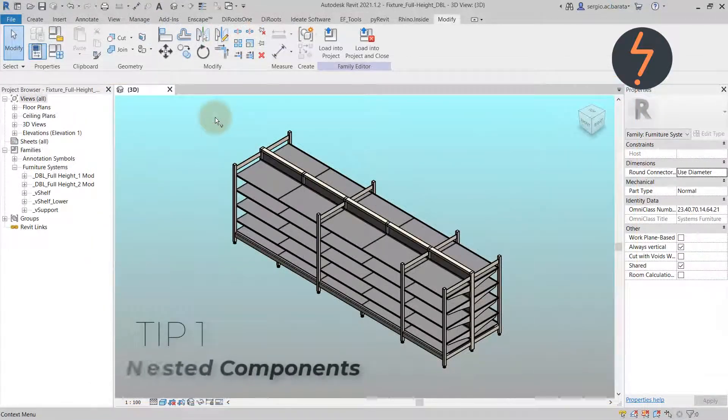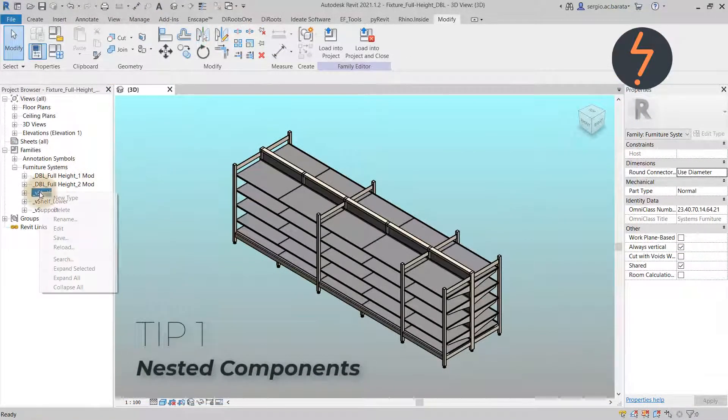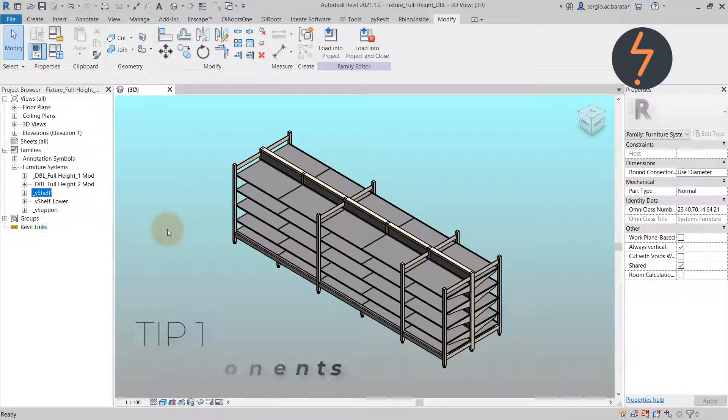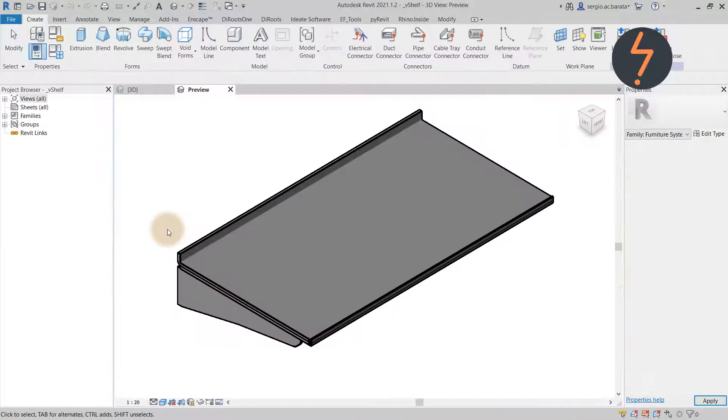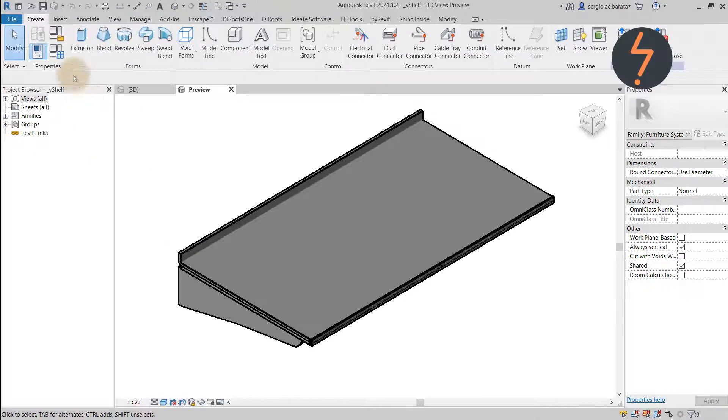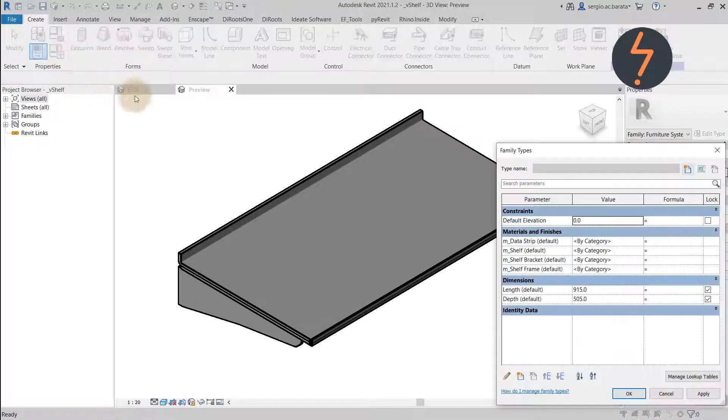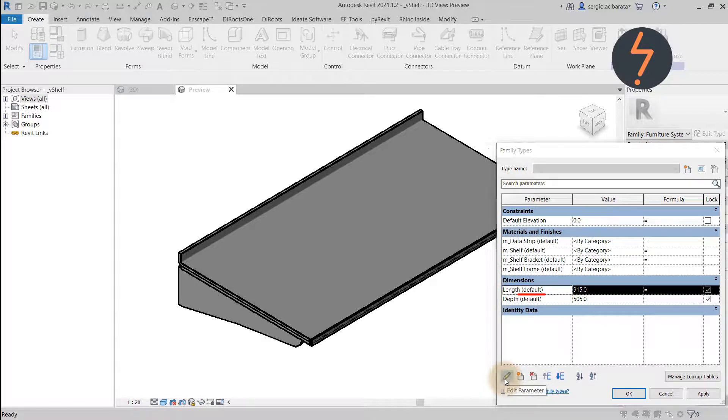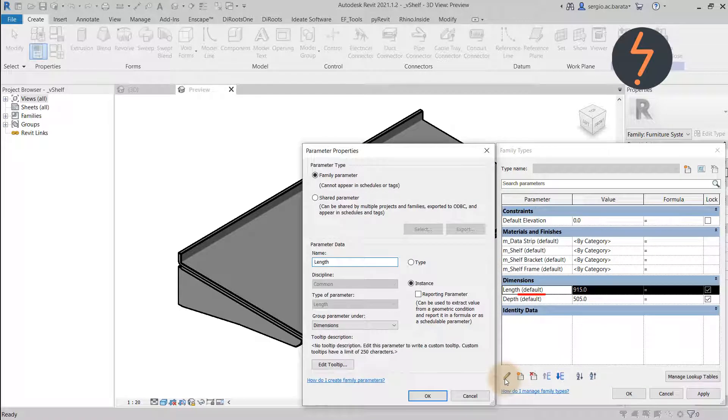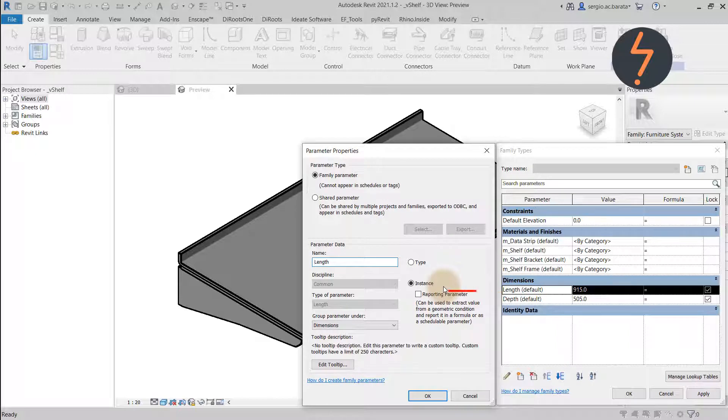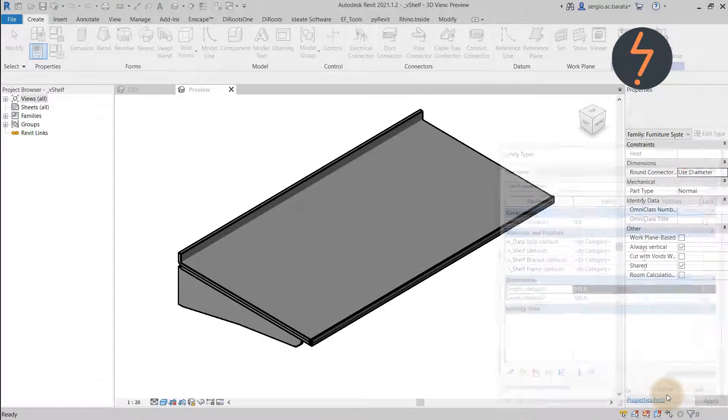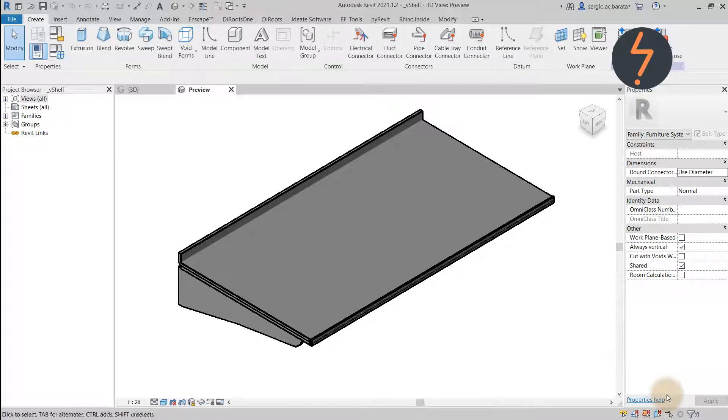Nested Components. The key to using nested components in array families is to have their parameters set as instance. Let me show you what this means as I edit this nested shelf family. Instance parameters are appended with the word default. To make a parameter instance based, toggle this button. So what do instance parameters do?